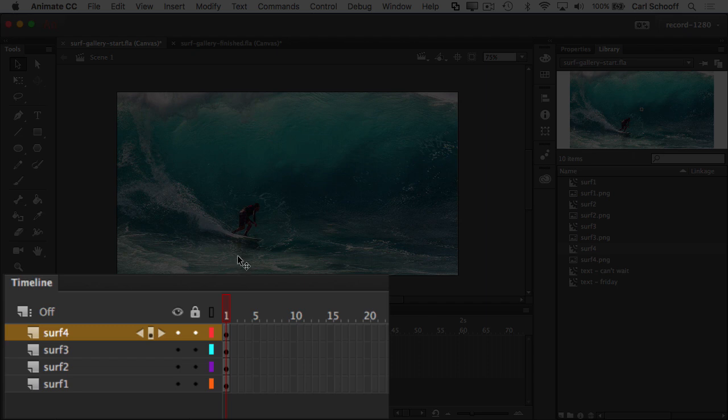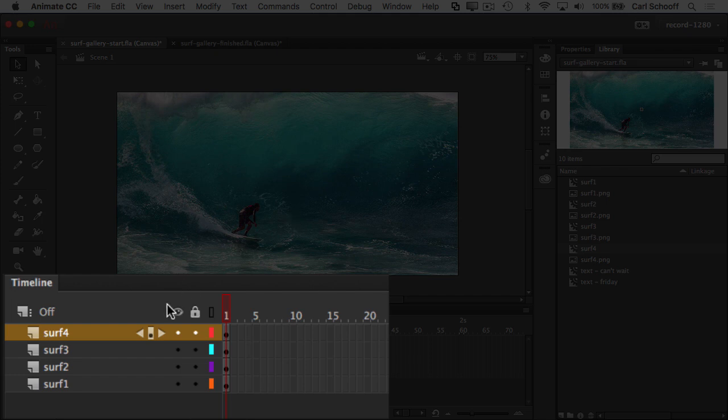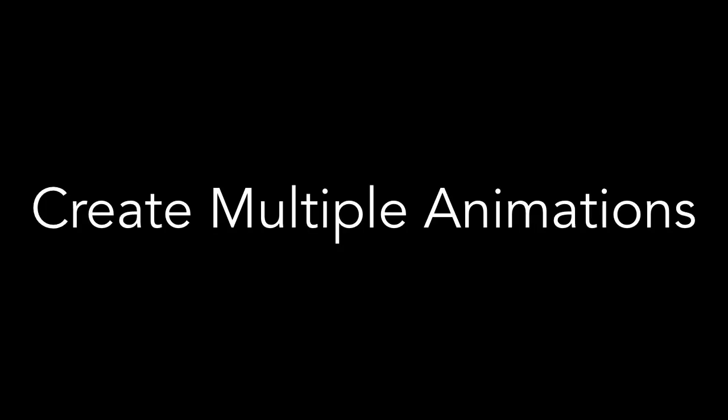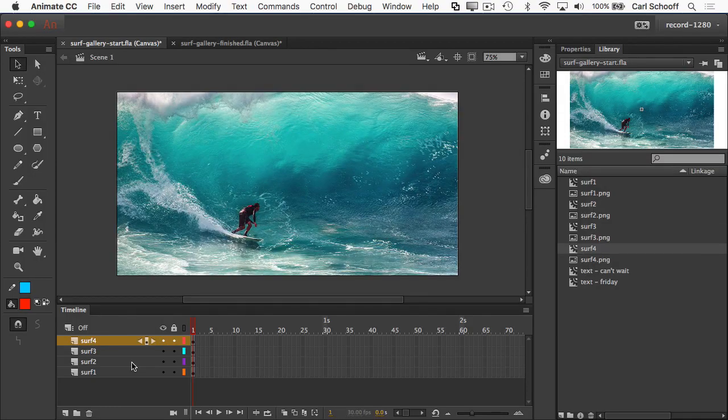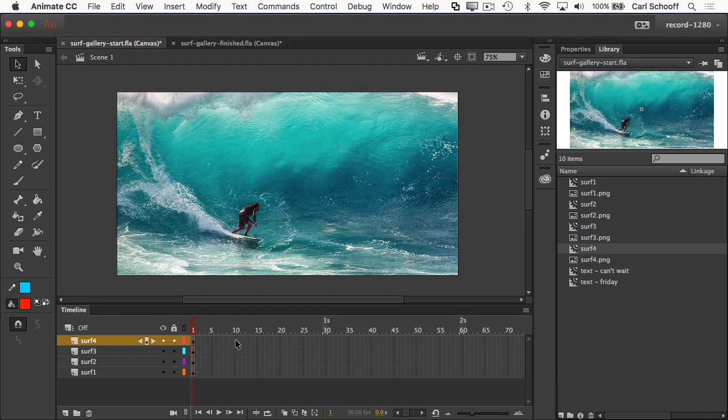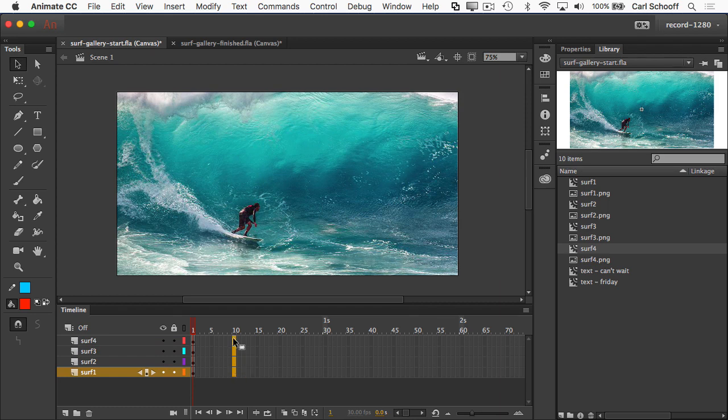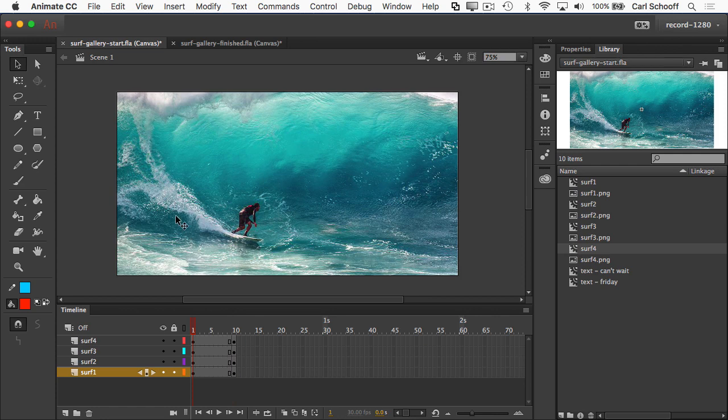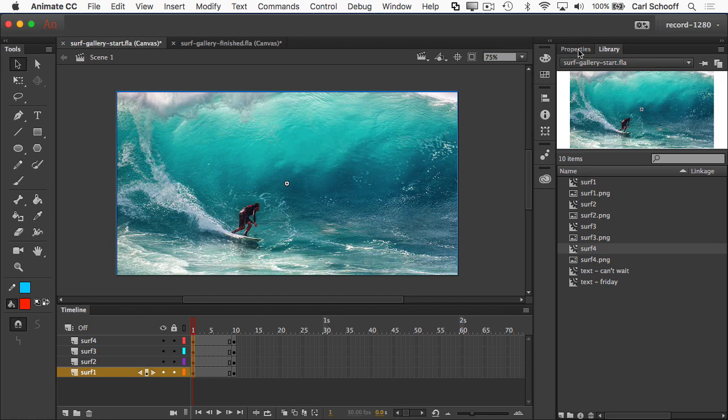So the point here is that we have everything in its own layer. They're all symbols and all the layers got labeled or named properly when I did distribute to layers. Now what I'm going to do is create the ending keyframes in all the layers at the same time. So I'm going to go to frame number 10. I'm going to click and drag down so that highlights all of frame 10 in all of the layers. And I'm going to hit F6 to insert my keyframes. So now I have new keyframes in every layer.